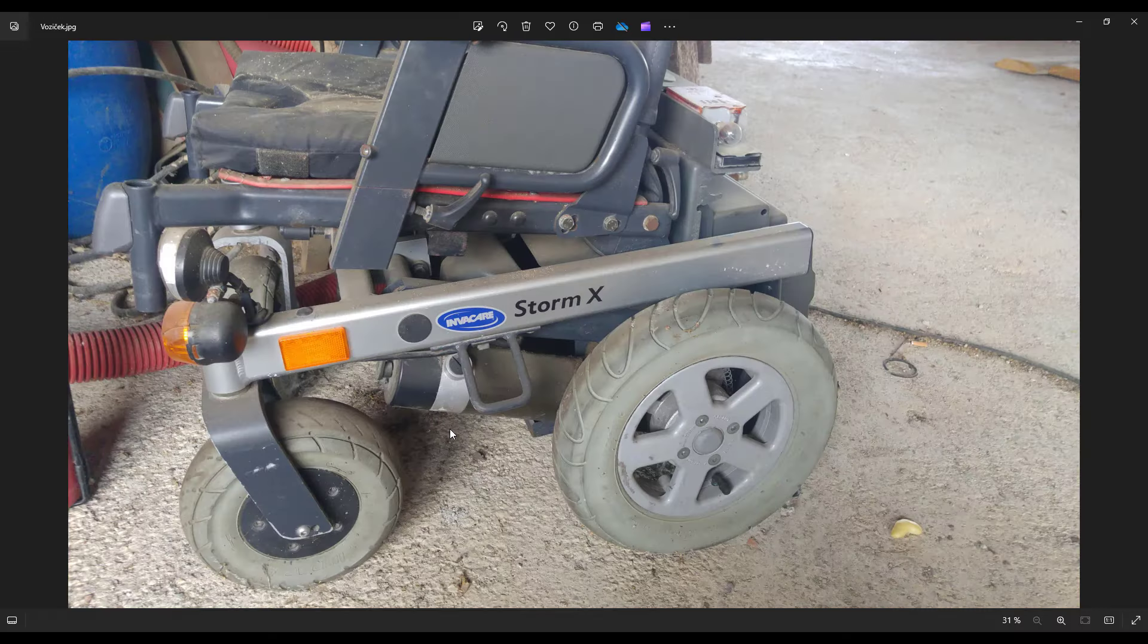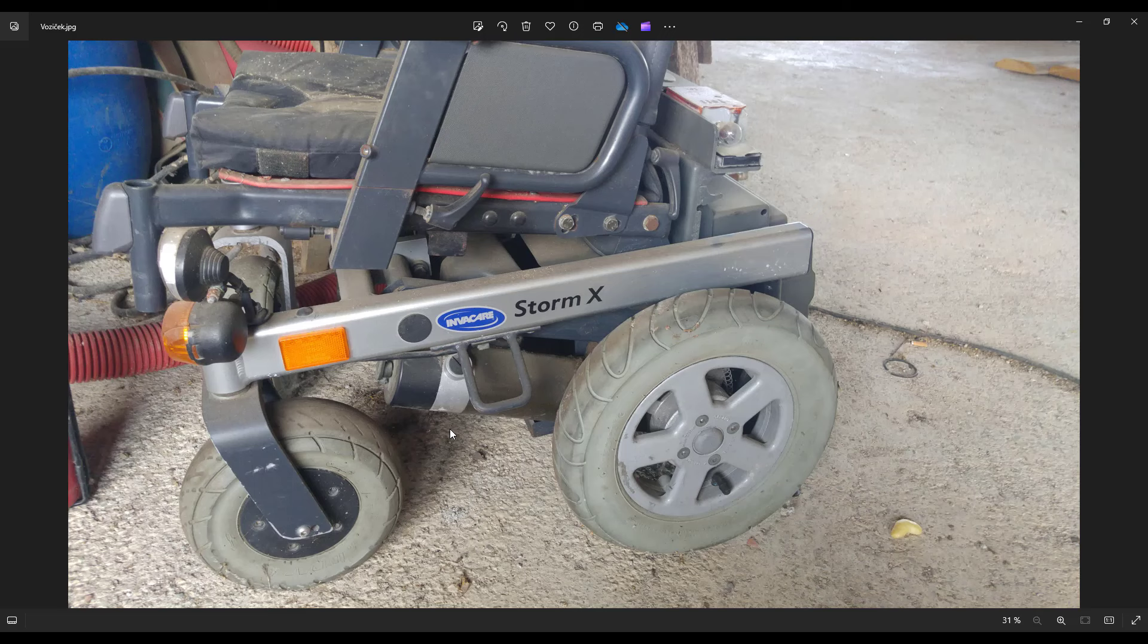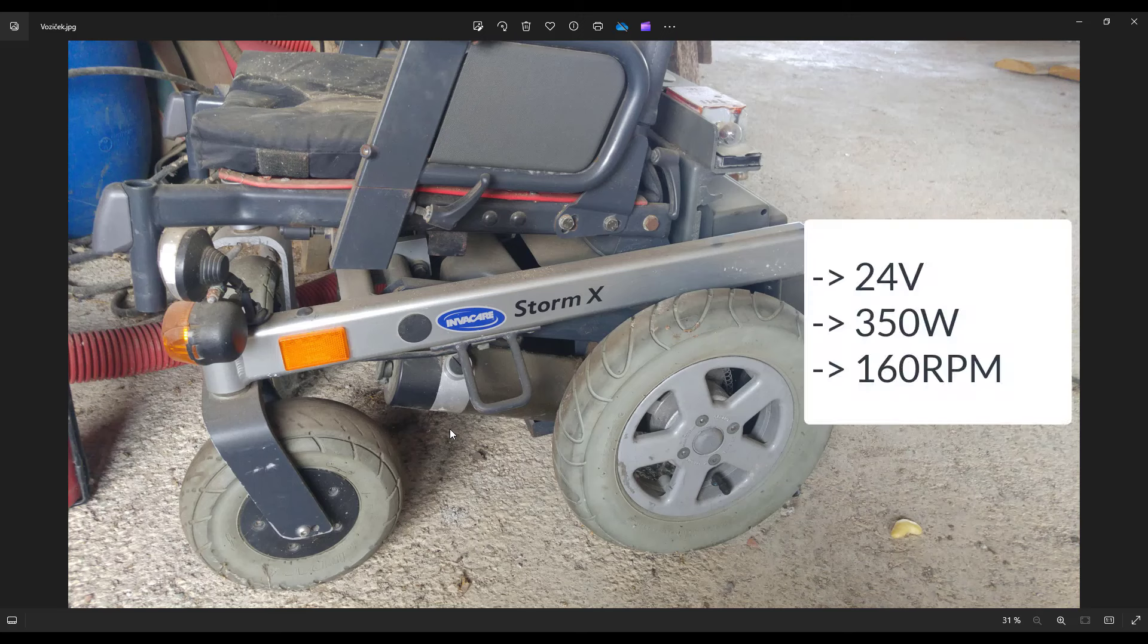So let's get started. For my lawnmower project, I bought old electric wheelchair from which I used electric motors. I spent 250 euros on it. Motors run on 24 volts and have 350 watts of power which is enough for my lawnmower and there is plenty of power to spare.